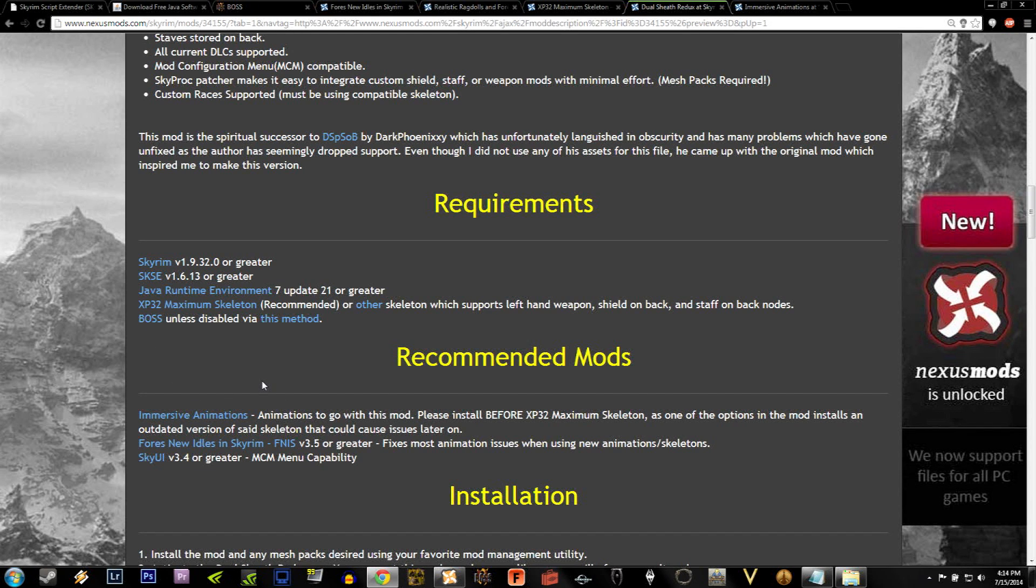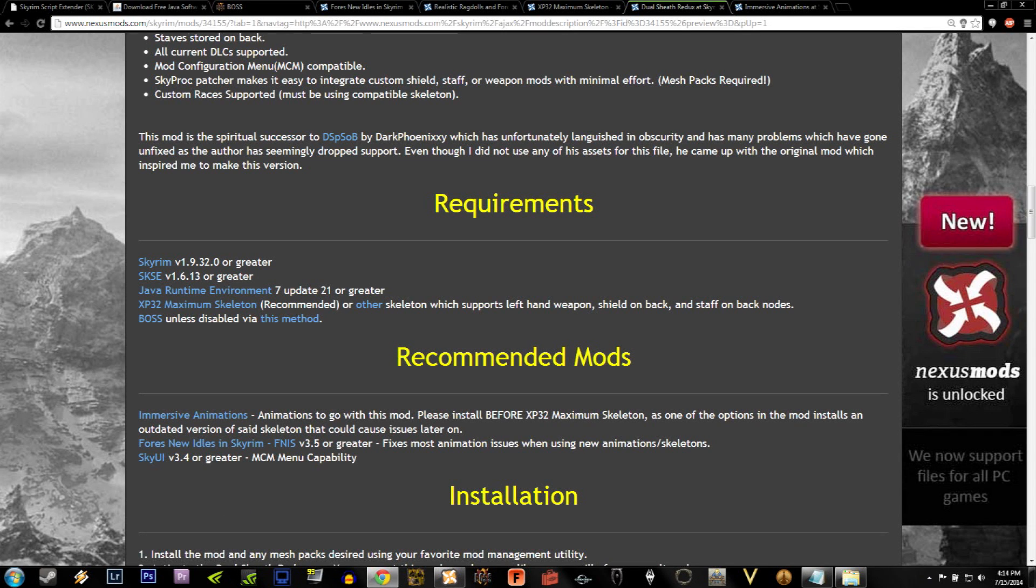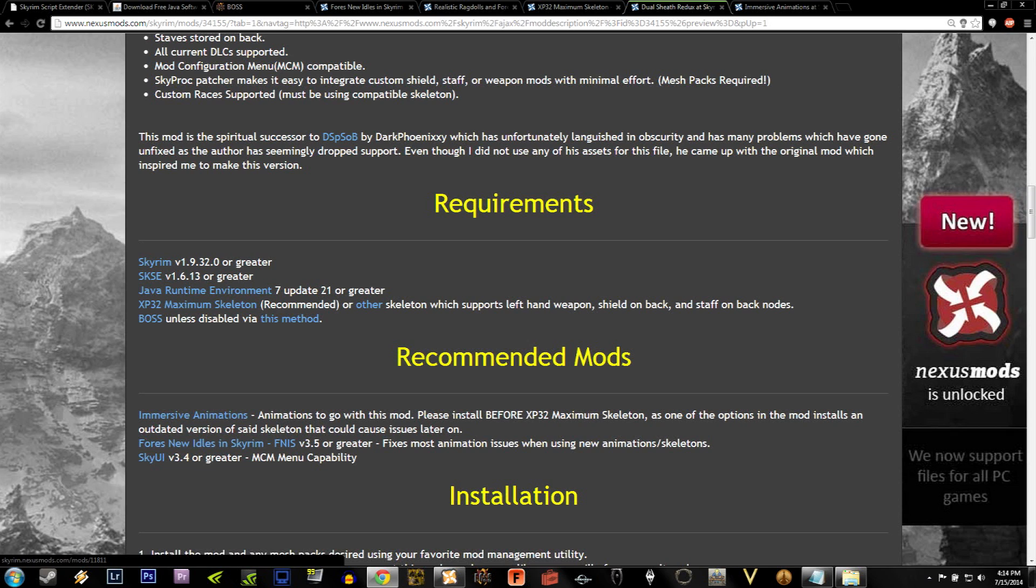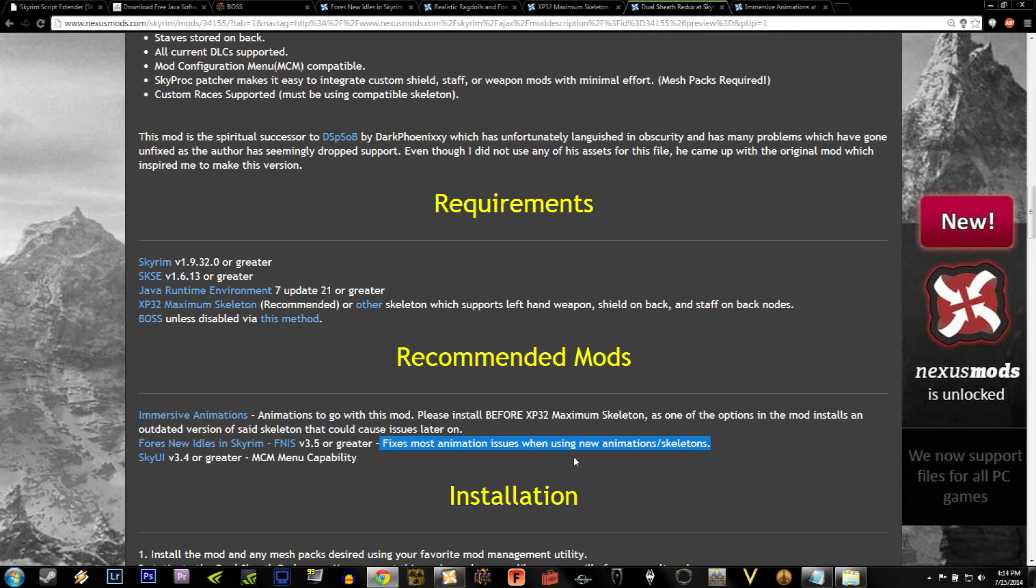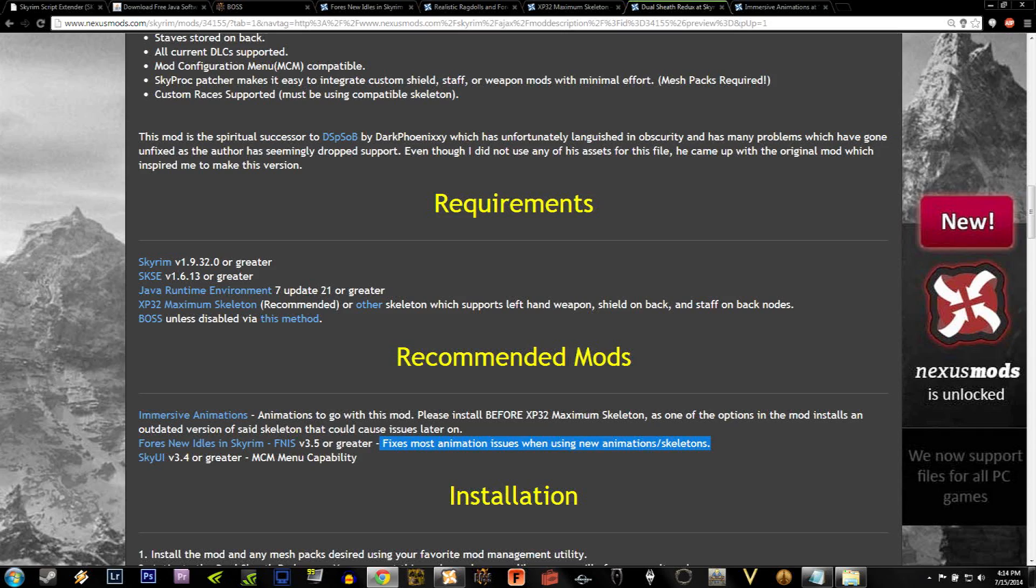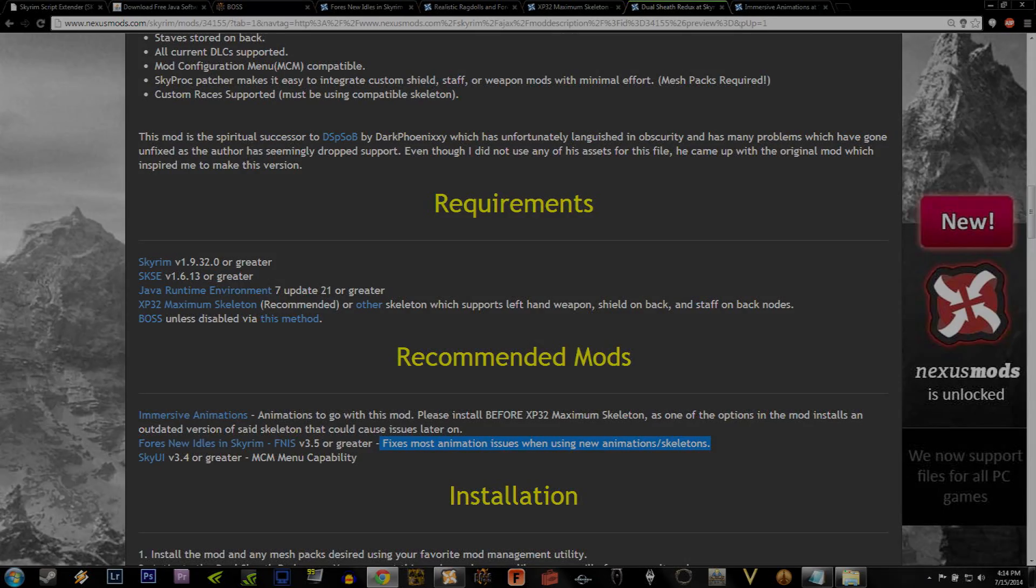Another recommended mod, which really should be a requirement, is Fors New Idles in Skyrim, or FNIS. As you'll see the description says, it fixes most animation issues when using new animations and skeletons. We're going to be installing new animations and a new skeleton, so this is required.